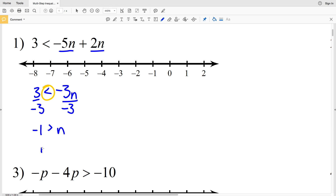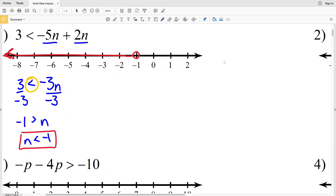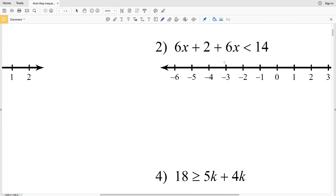We can rewrite this as n is less than negative 1, keeping the inequality sign oriented the correct way. Graphing that — the same as in one-step and two-step inequalities — we circle the negative 1 and shade everything to the left since n is less than negative 1. I'll split this worksheet into three separate videos: numbers 1 through 8, then 9 through 16, then the rest.